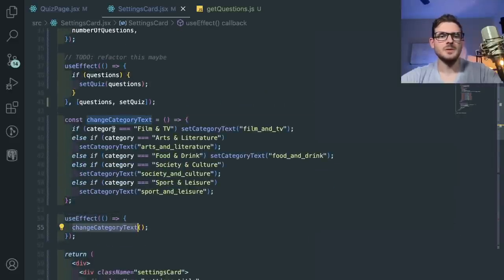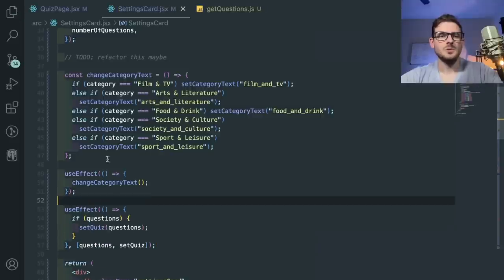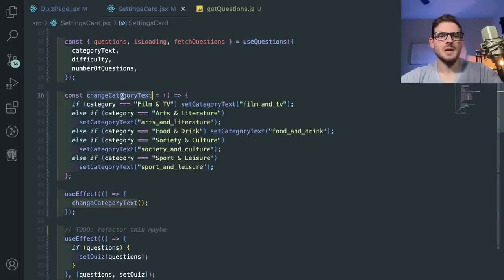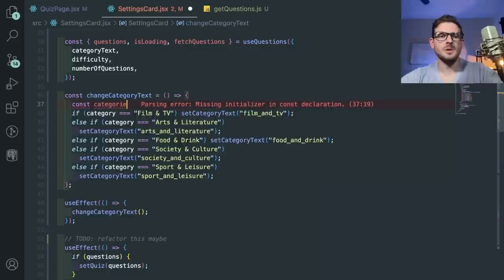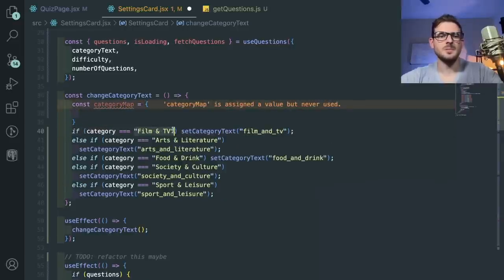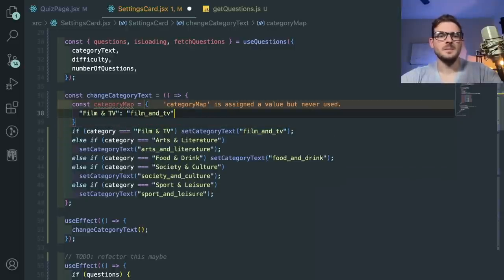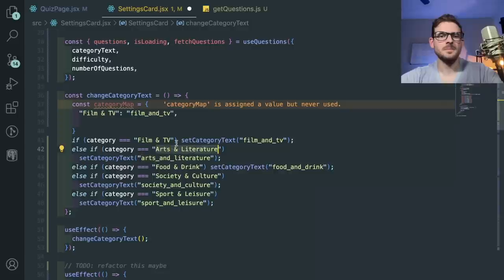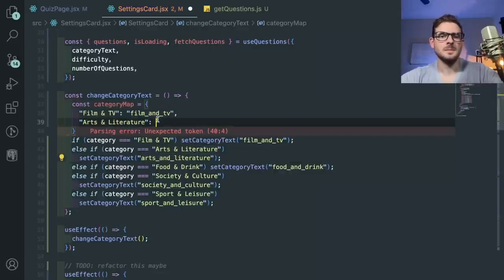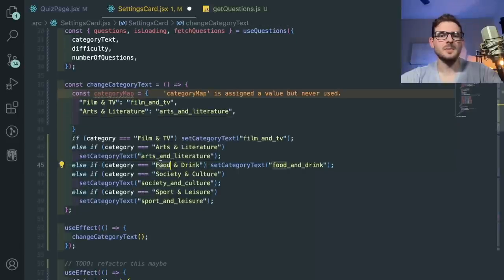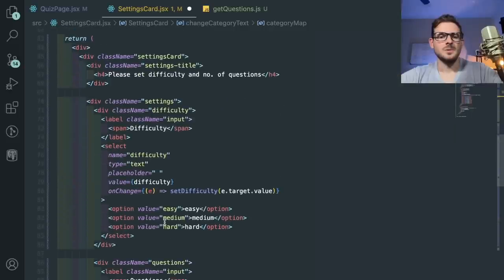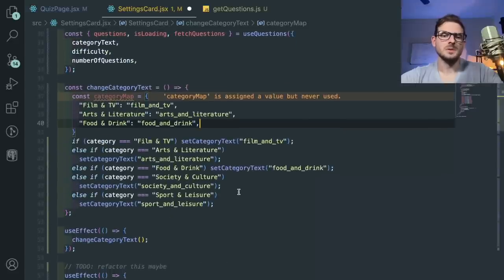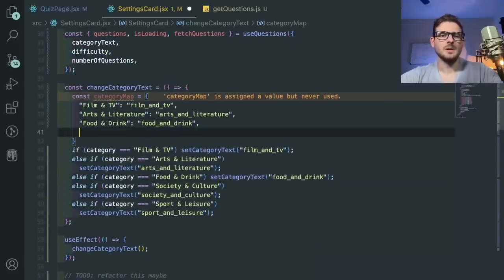Let's look at a couple more functions. I would put effects close together if possible. What is changeCategoryText doing? If you select the category of film and TV, change the category to film and TV. This looks more like a map operation. Maybe I would say like categoryMap and then put some key-value pairs so we can map these together, instead of doing this weird else-if statement everywhere.